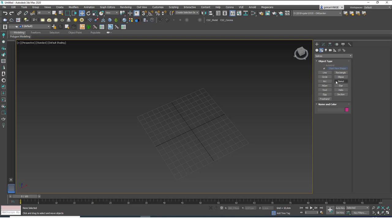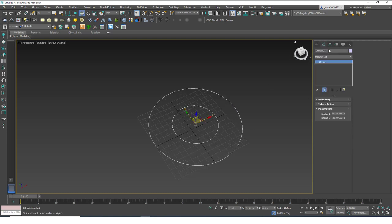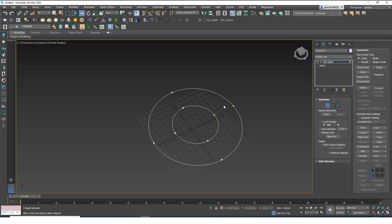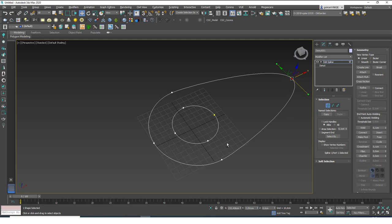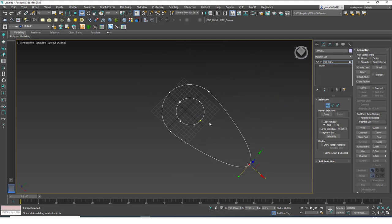These are the basic spline shapes we're going to start with. An important thing to know: you can add an Edit Spline modifier on top of any of these shapes. Let's create a donut and add Edit Spline — go to vertex mode and select any of these vertices, and you can see that you can manipulate this shape however you want.